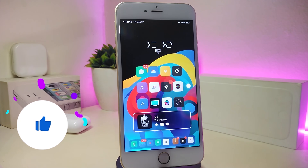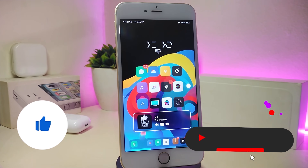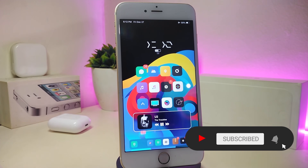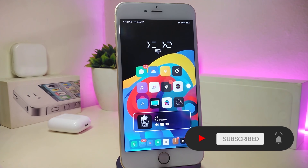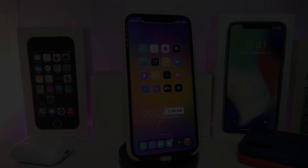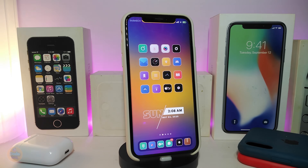Before I start today's video, let me ask you guys to give the video a big thumbs up, make sure to subscribe and hit that notification bell so you'll be notified whenever I release a new cydia tweaks video.